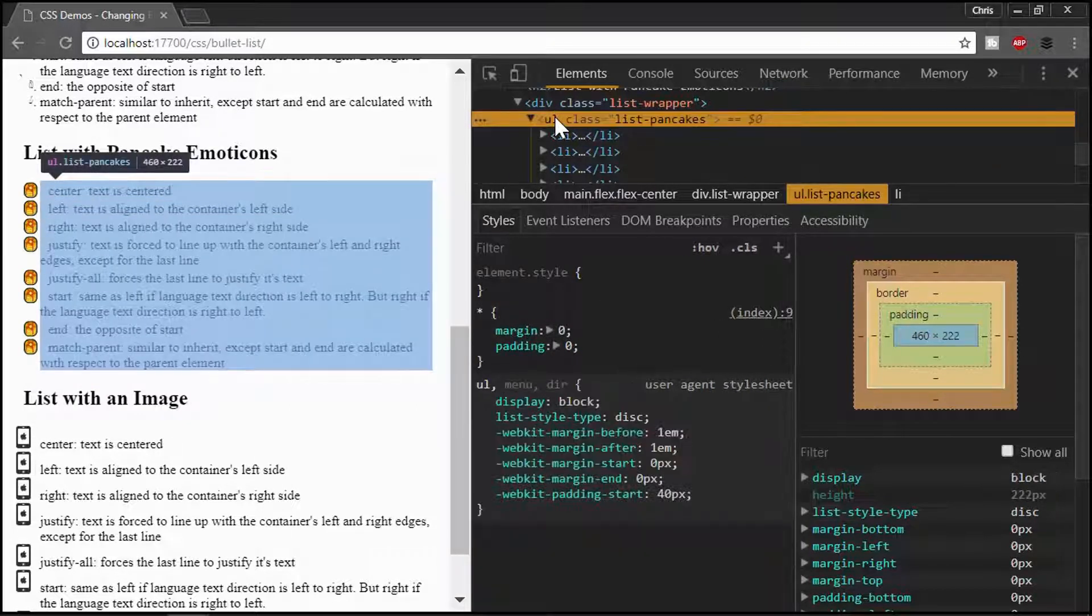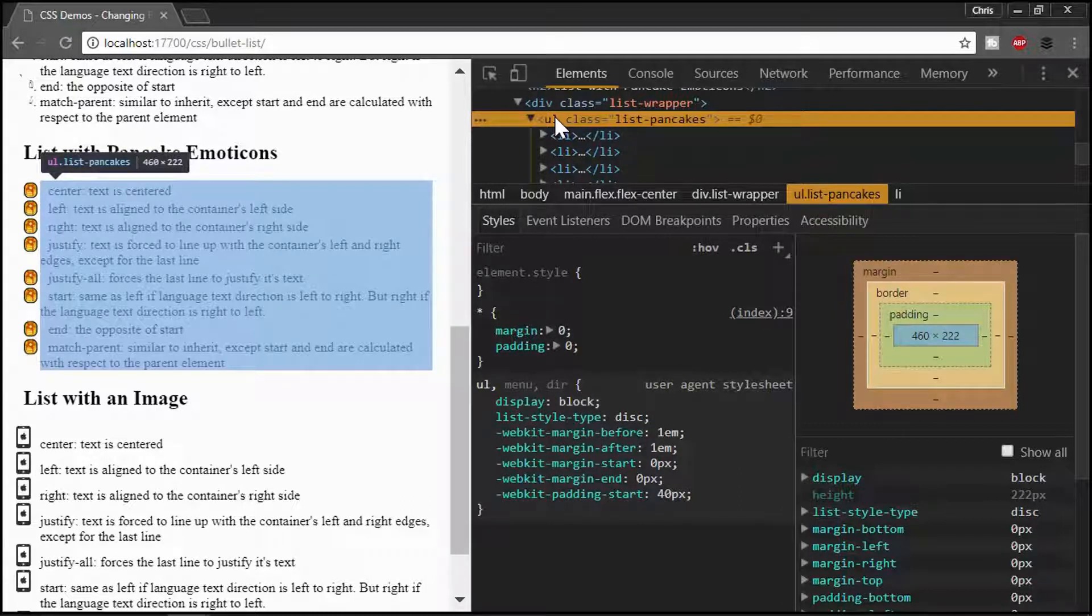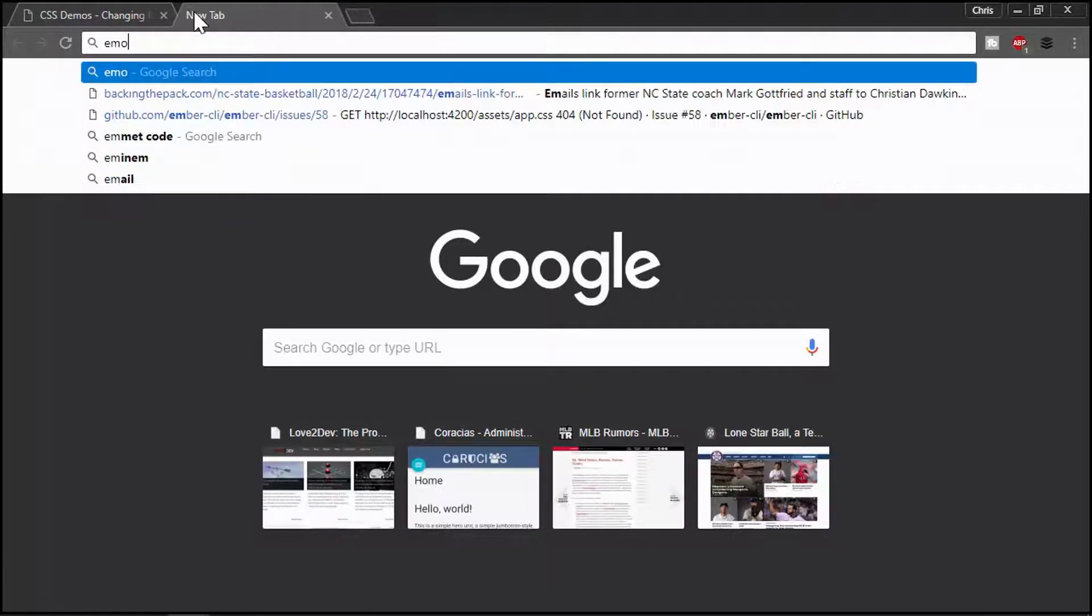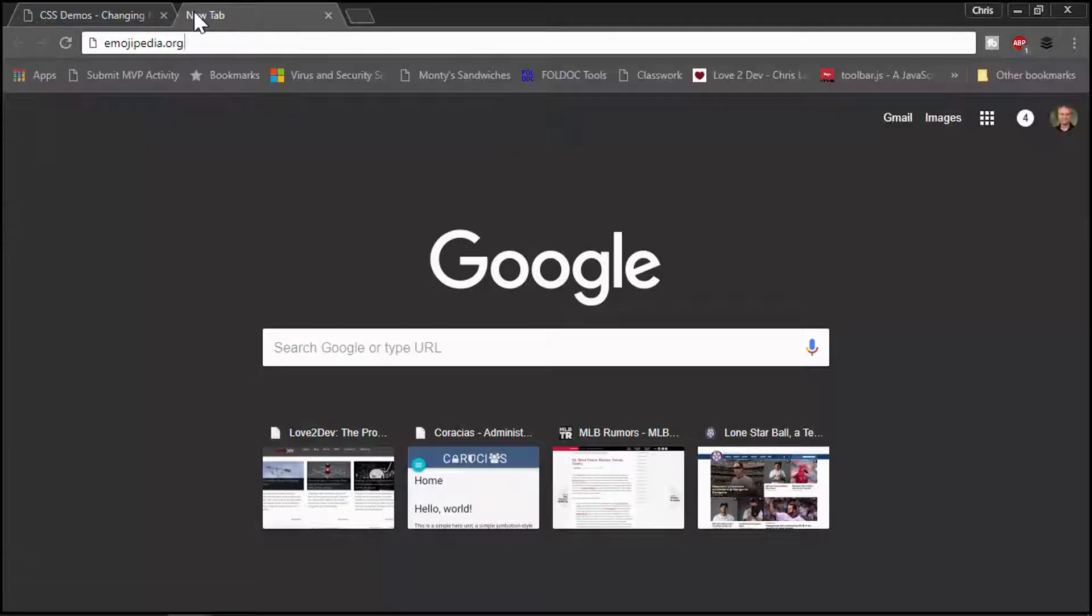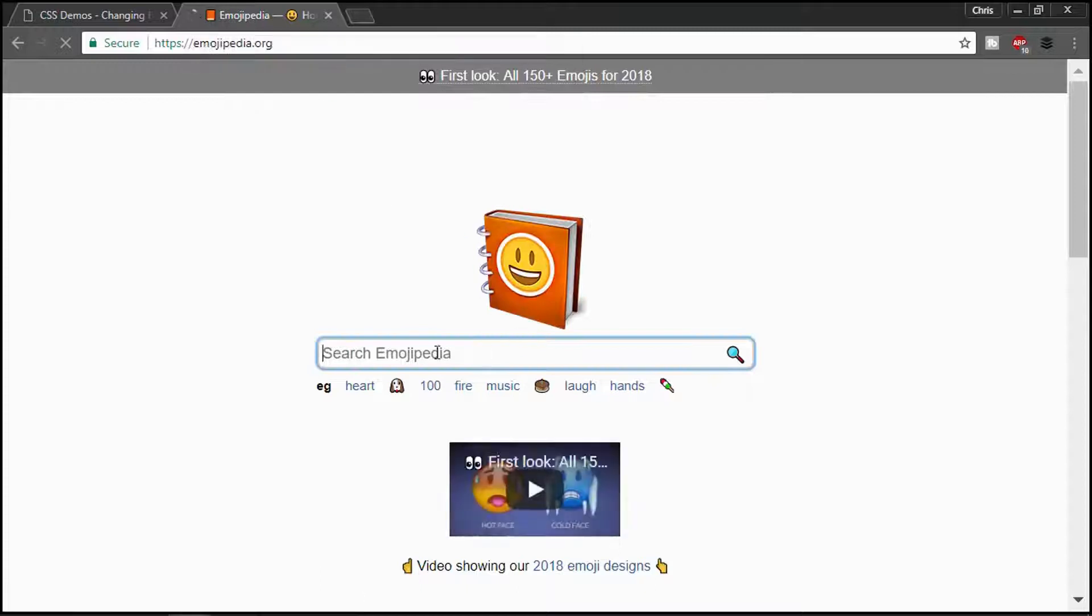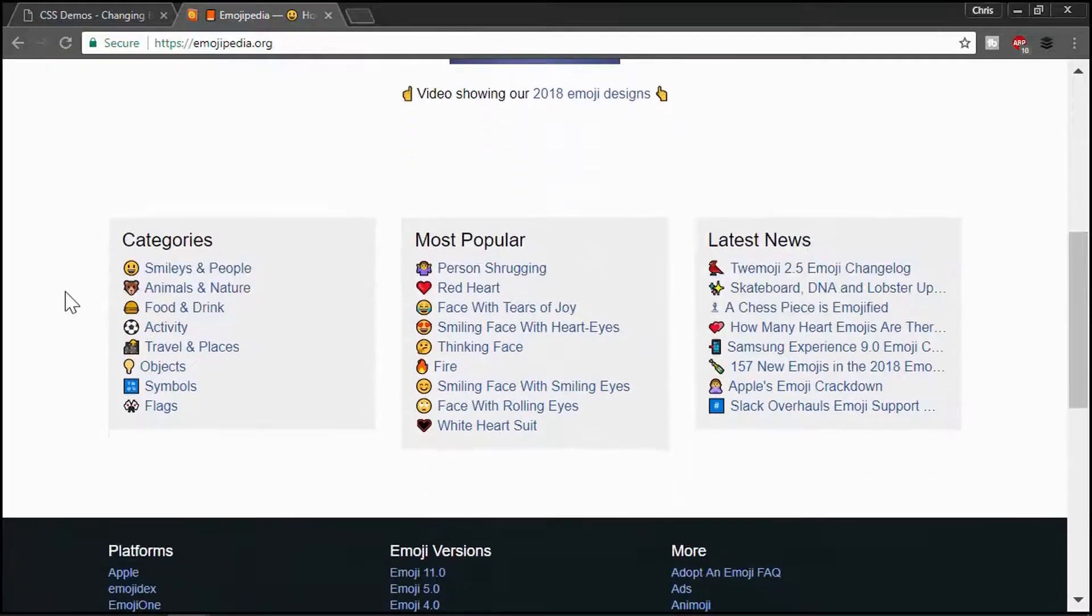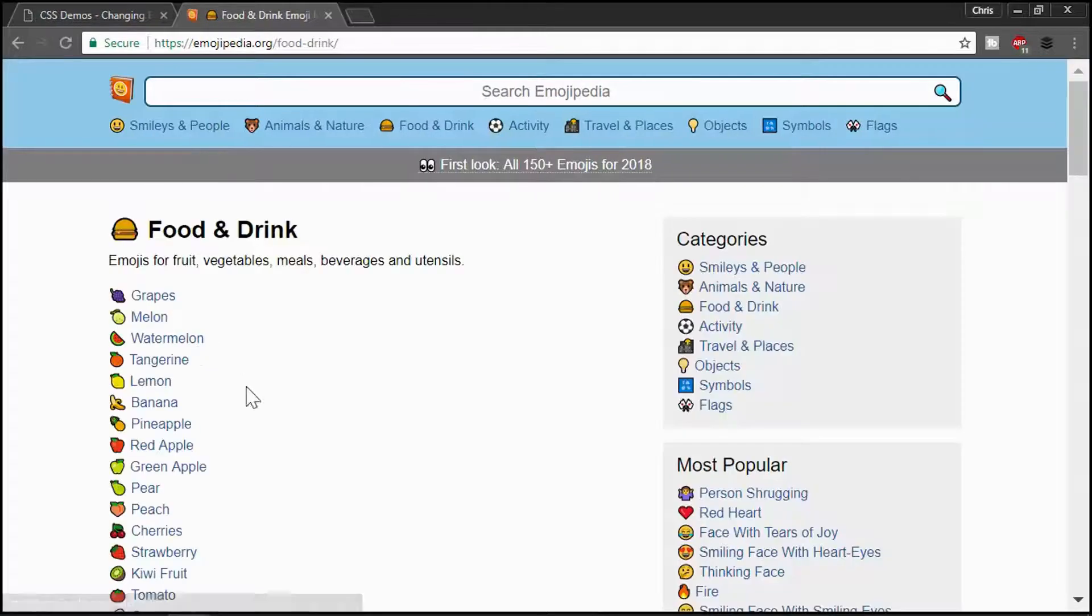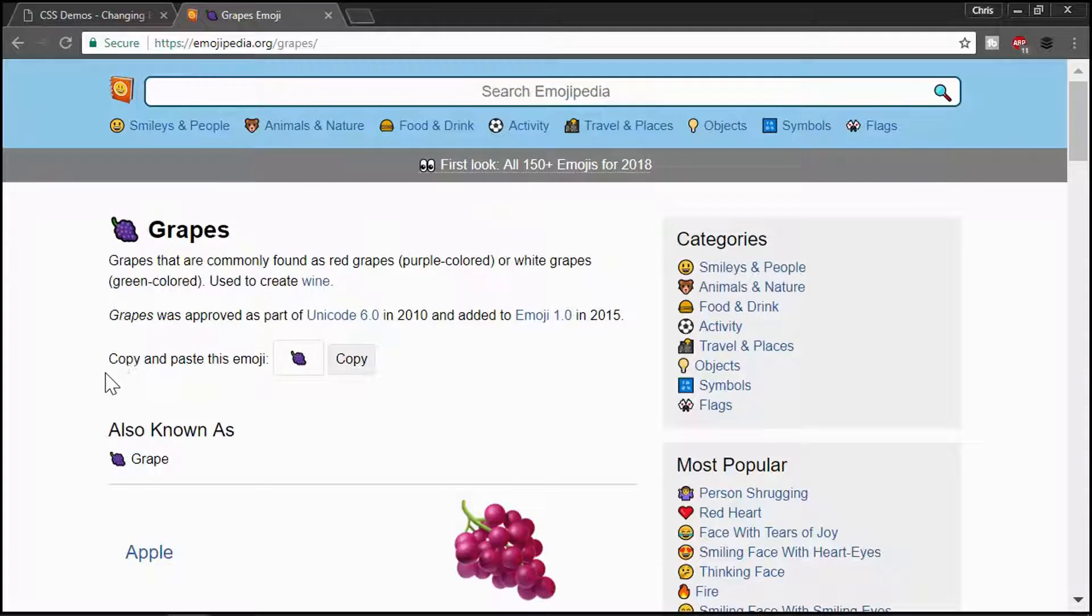And I thought I would just show you how to do an emoticon. Now, there are a lot of different emoticons available. If you go to Emojipedia.org, you can pull up the codes that you need. Emojipedia.org. Hopefully, I typed that in right. Yes, I did. All right.